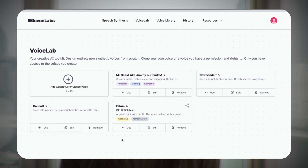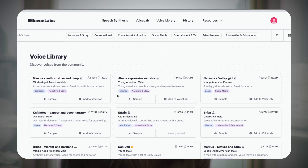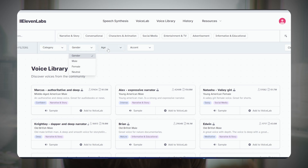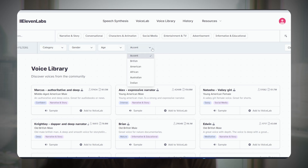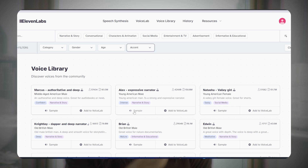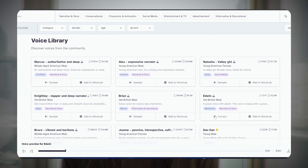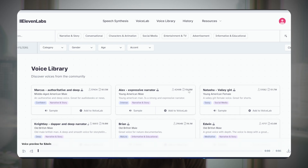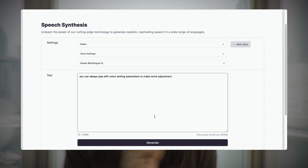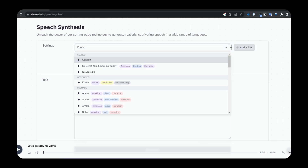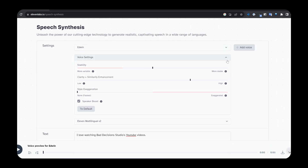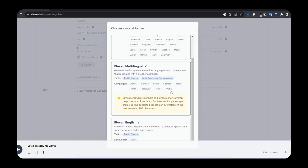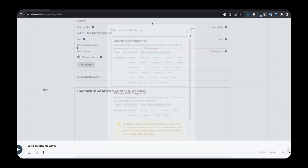Choosing a voice from their library is really easy to use. There are tons of voices, and you can filter them based on many parameters such as age, gender, accent, character, and more. You should listen to a few sample audios first, and when you find the one, just click Add to Voice Lab. In the Voice Lab, type in your script and click Generate. Remember, you can always play with voice setting parameters to make some adjustments. And yes, I'm using ElevenLabs voice now.